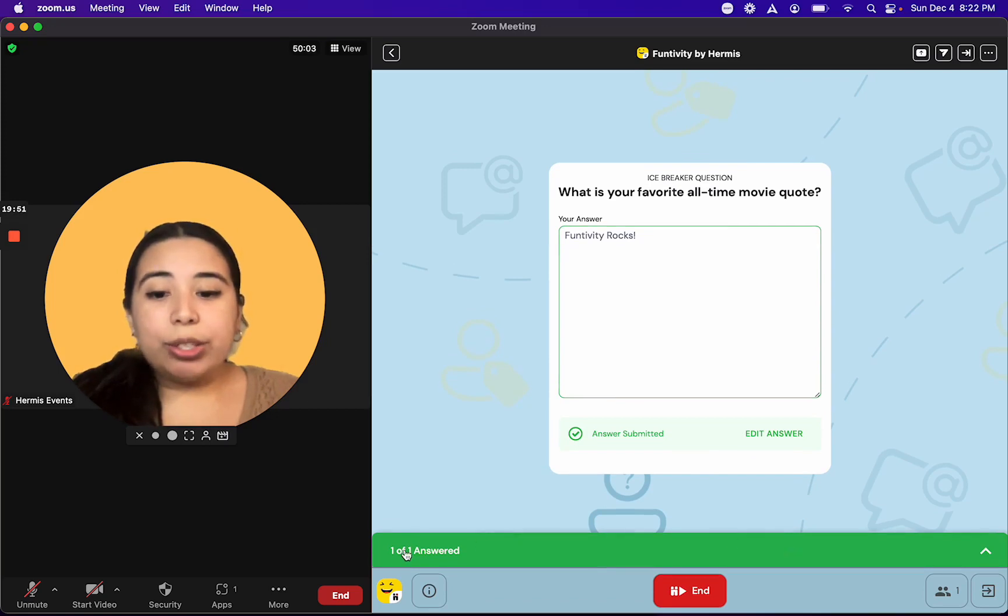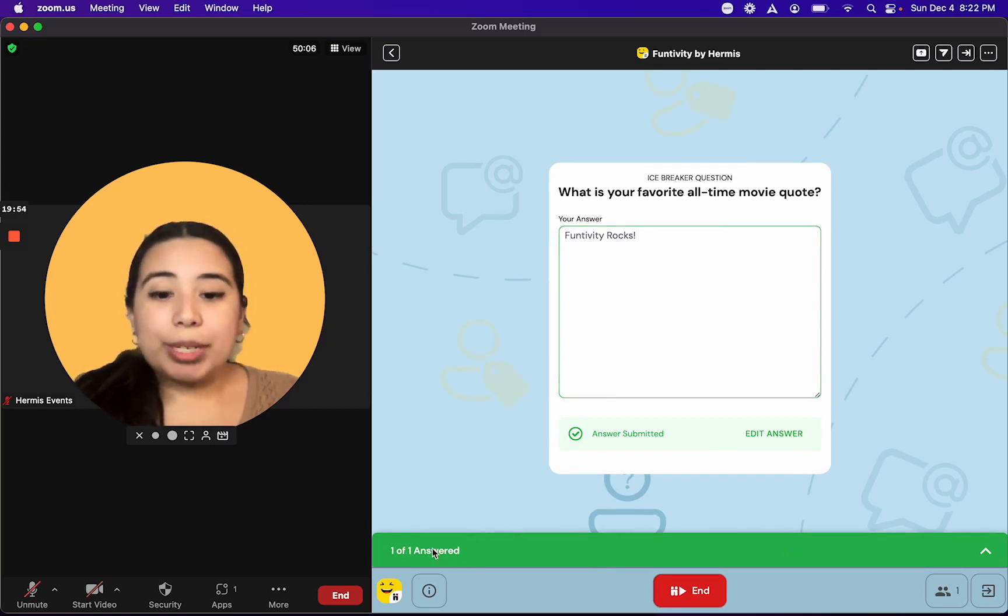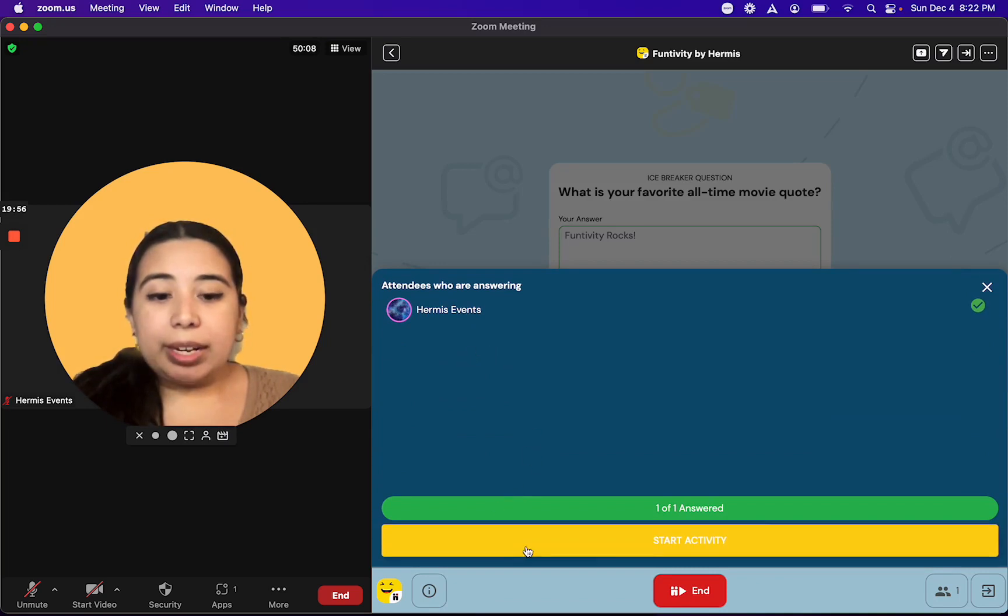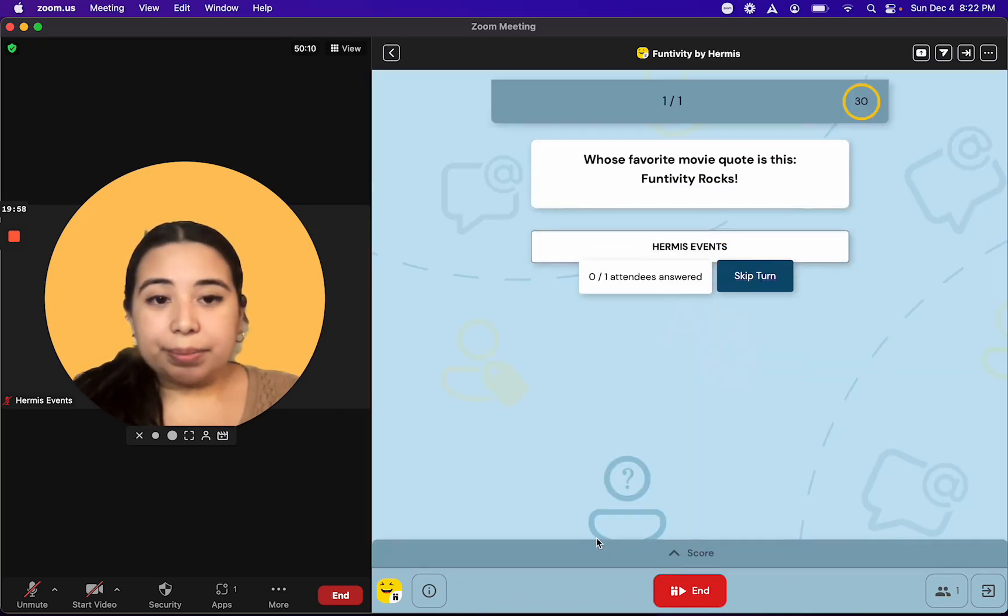As host, you'll be able to see once everyone else has also answered their personal question. When you're ready, you can click on Start Activity.